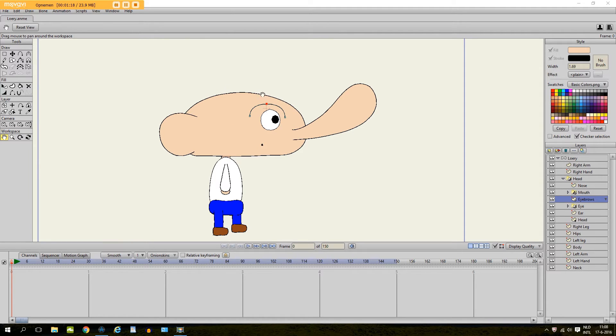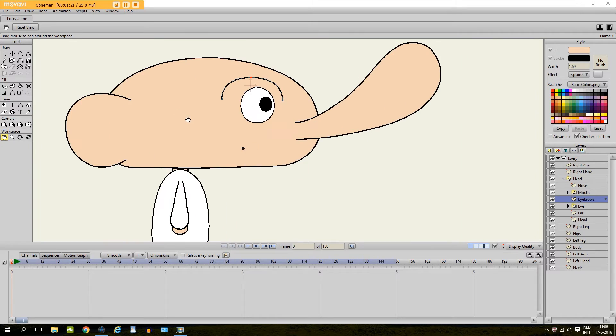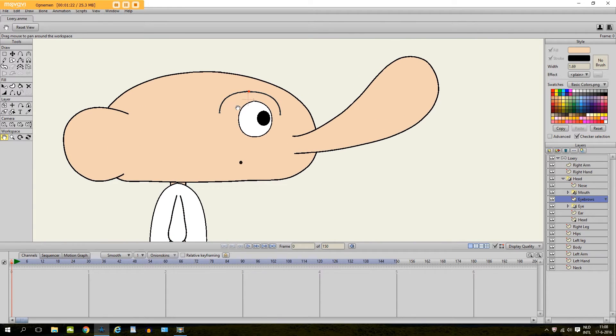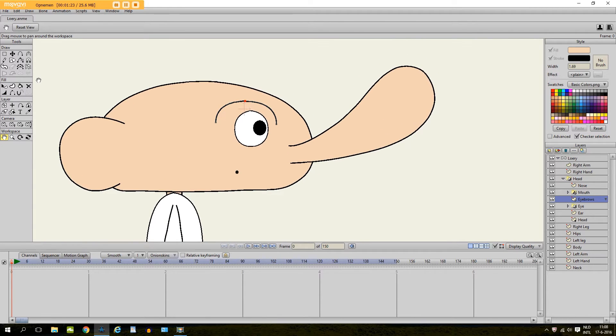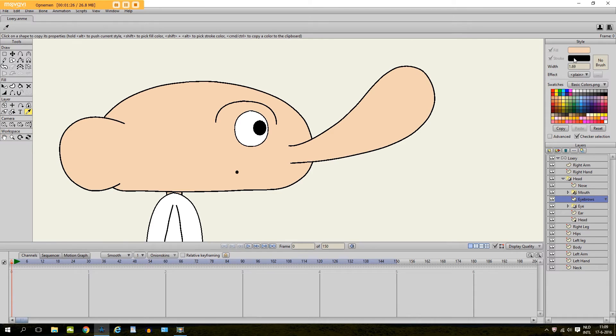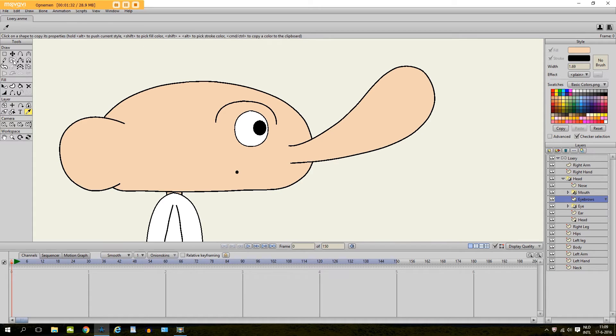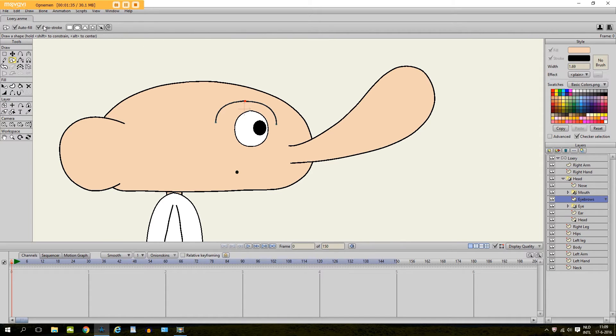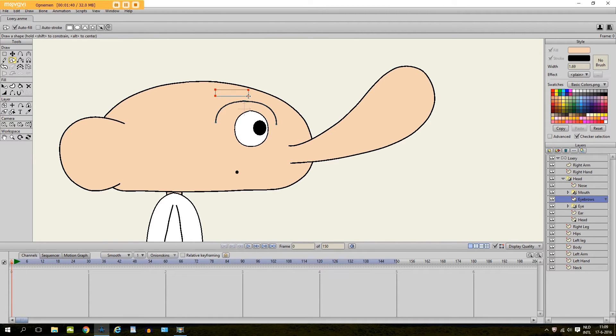Now before I start to make the Smart Bones I will add something on the eyebrow layer. I take the eyedropper tool, I see already that we have selected the color of the skin. And I take the draw shape tool and I select autofill and deselect autostroke. And I choose rectangle and I draw an object right here.